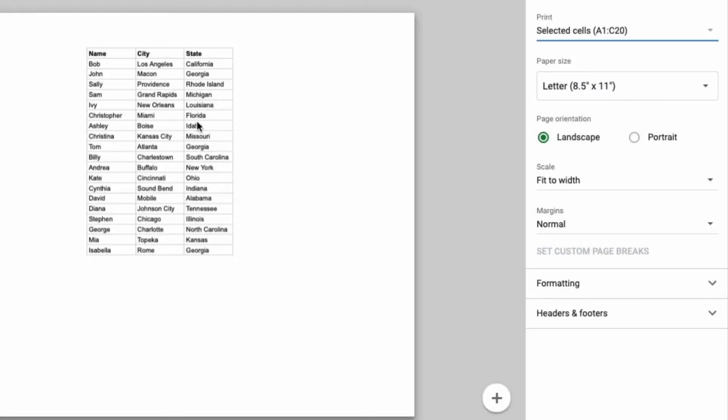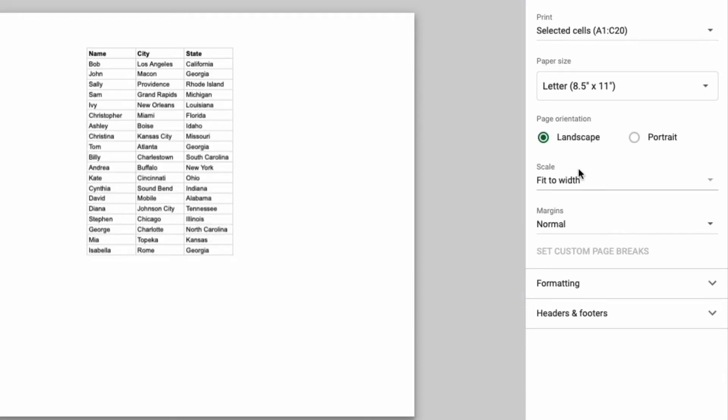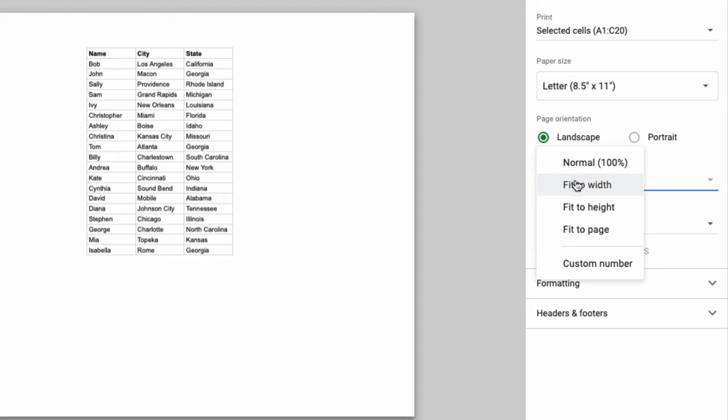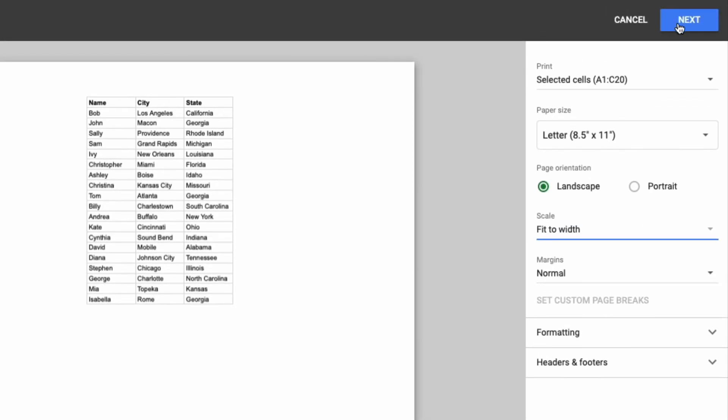It will only print the cells that you highlighted. From there you can select your paper size, choose portrait or landscape mode, and set scaling options to fit the page, fit to height, fit to width, or keep it normal.